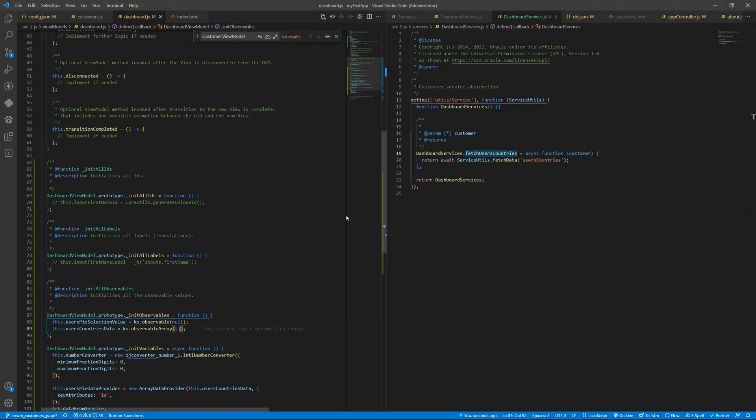So maybe I was too fast, let's recap. We added the new dashboard services abstraction.